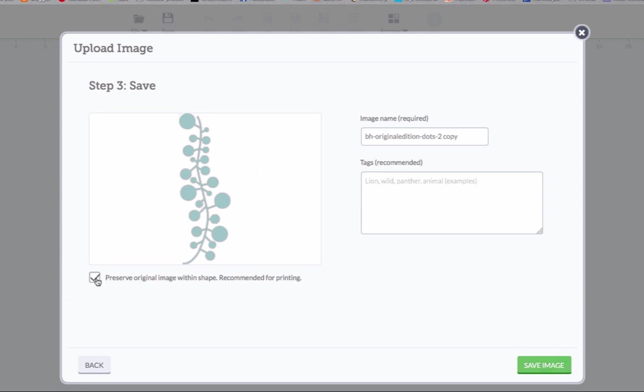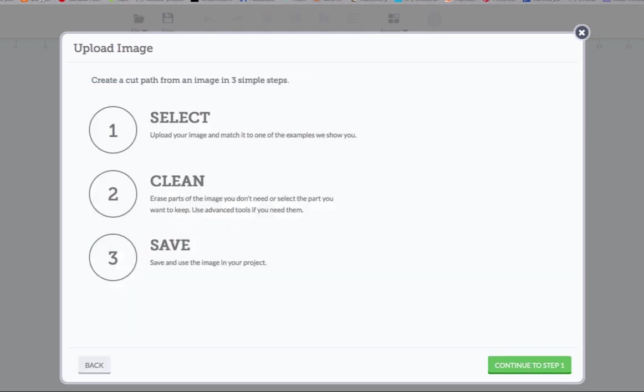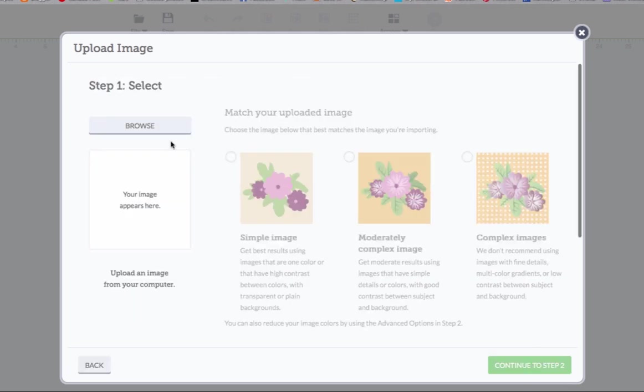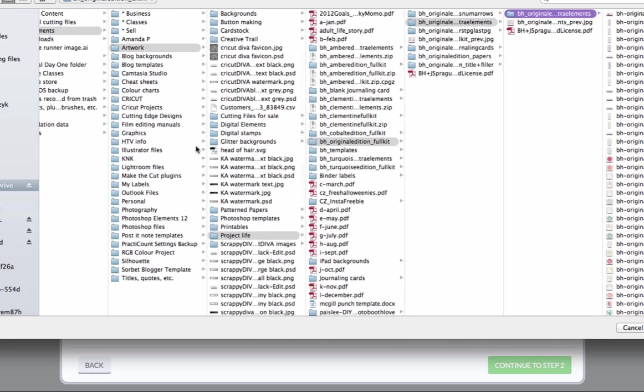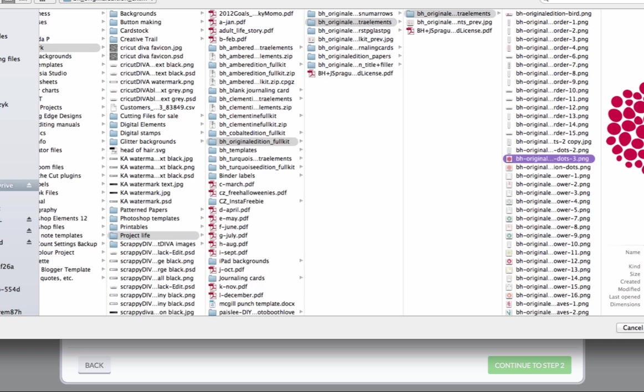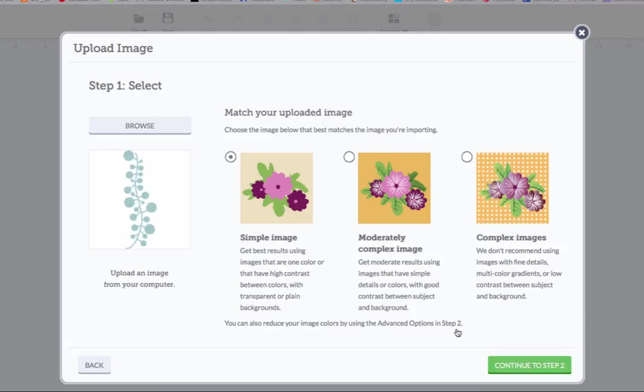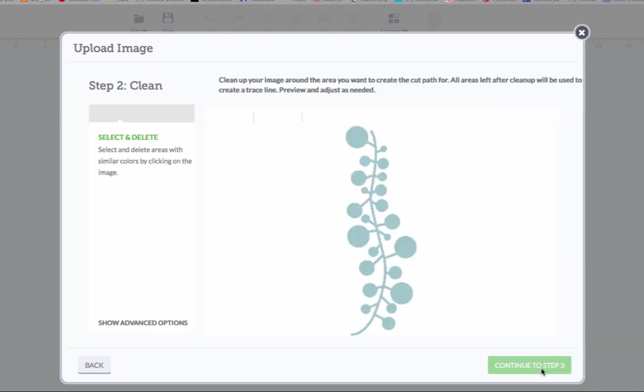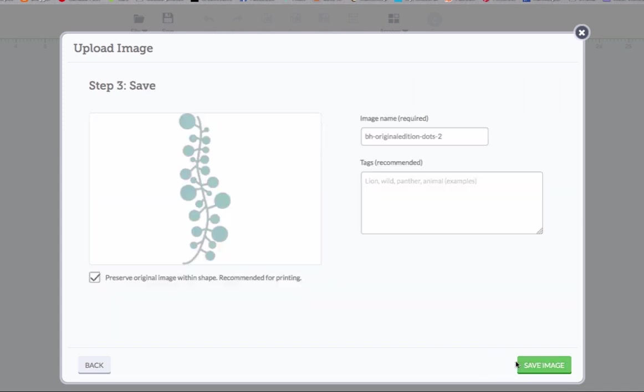I'm going to upload the PNG file and show you what's different about that. There's a whole lot less work involved in dealing with the PNG file. Now I believe it's this image over here. Nope, not that one. It would be this one. Okay. So this is a PNG file. And when you bring it in, you'll see you have nothing to do now because the background is already transparent. You don't need to click anywhere to make the background transparent. You can just continue on to step three and save it and you're done.